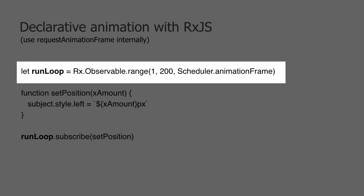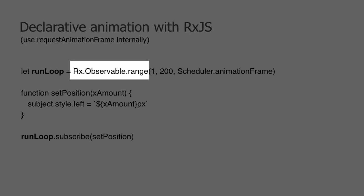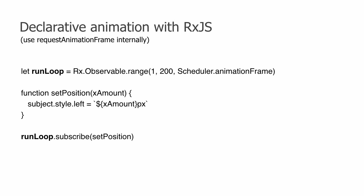The first line does a ton for us. It sets up the values we want, the numbers from 1 to 200, and it declares how often we want them. We want them whenever requestAnimationFrame fires, so we use the AnimationFrame scheduler from the RxJS package. The object returned from calling rx.observable.range is an observable. Observable is covered more deeply in other modules, but it's basically any number of values delivered over any amount of time. We save this observable into a variable named runLoop.